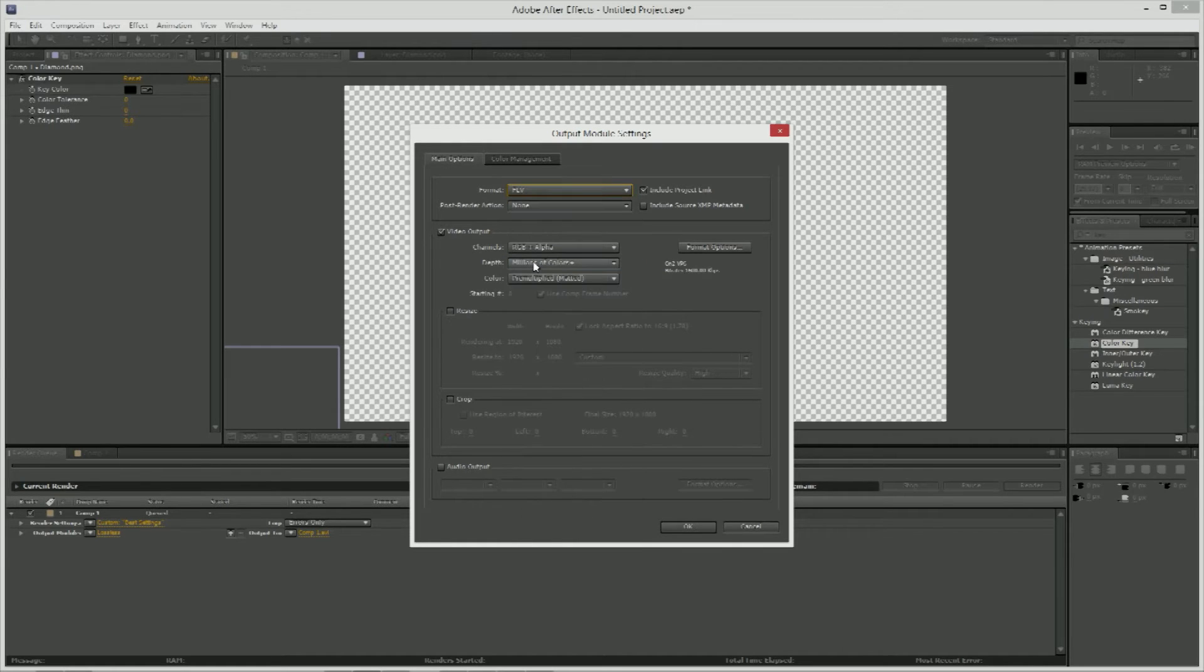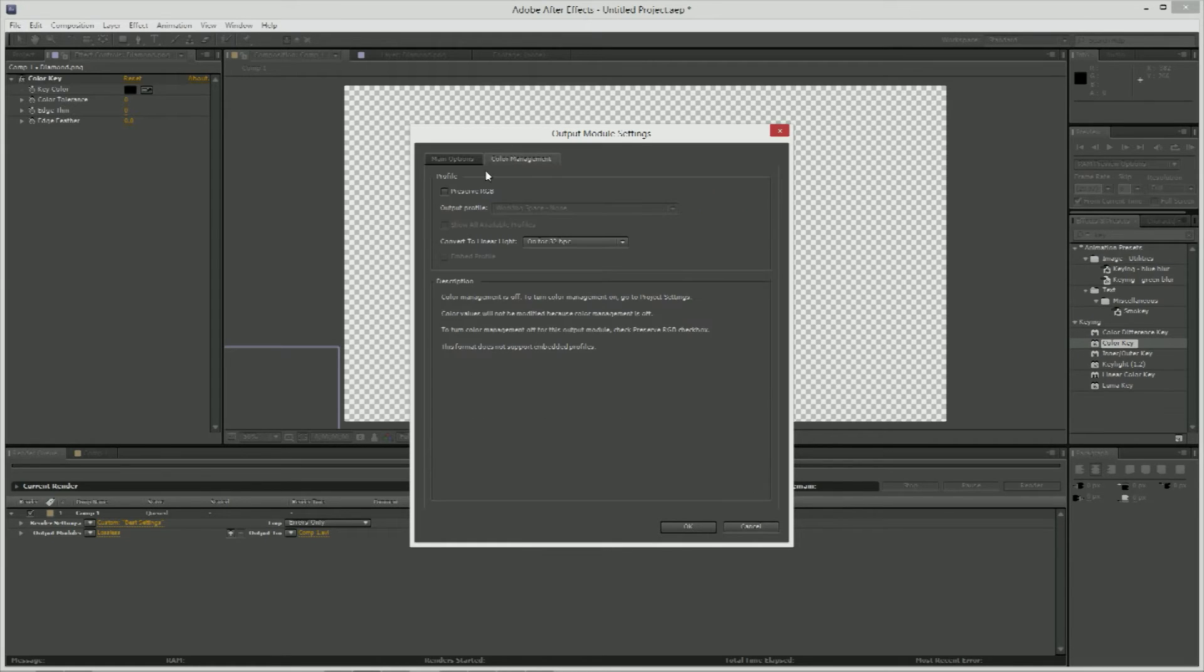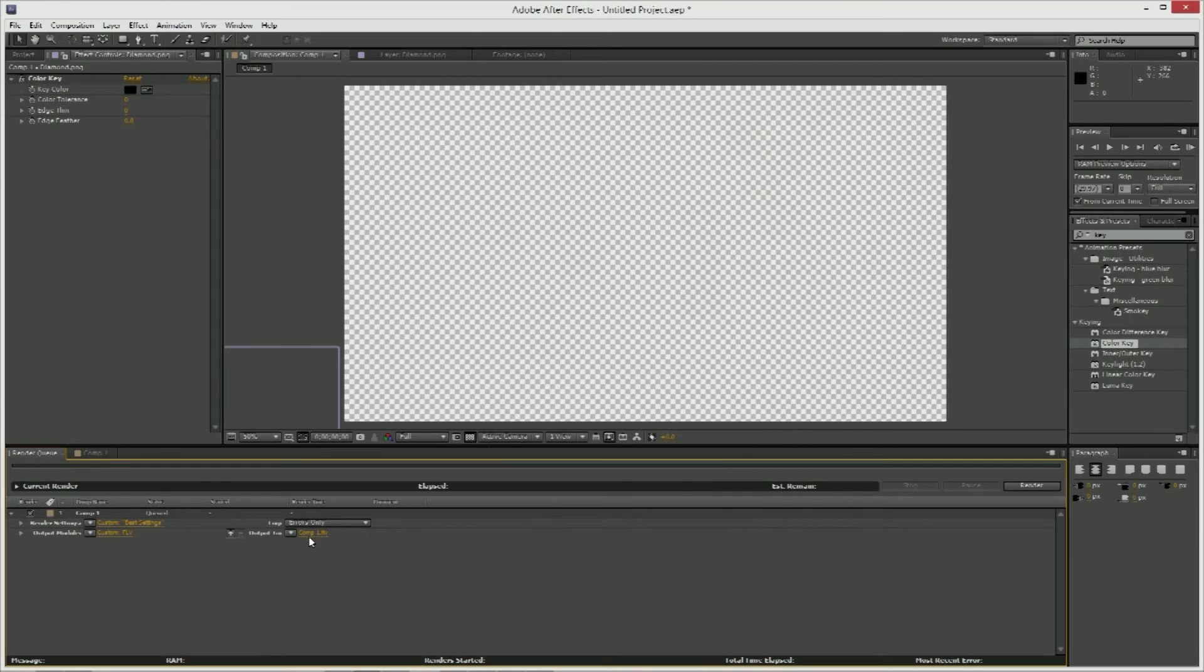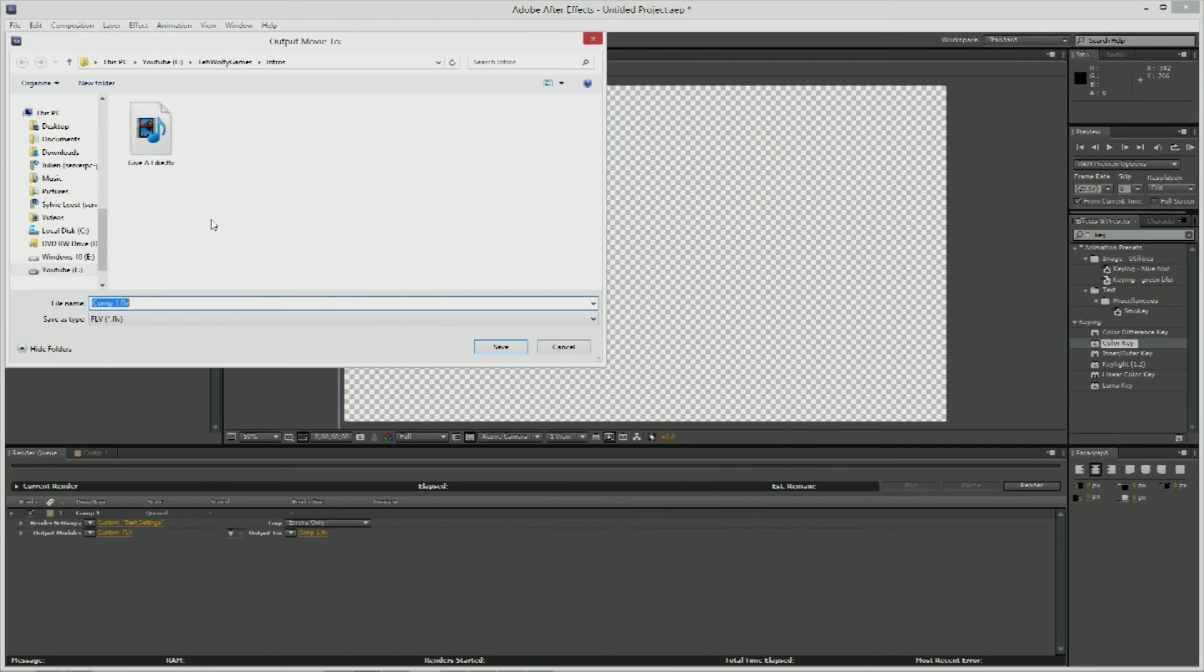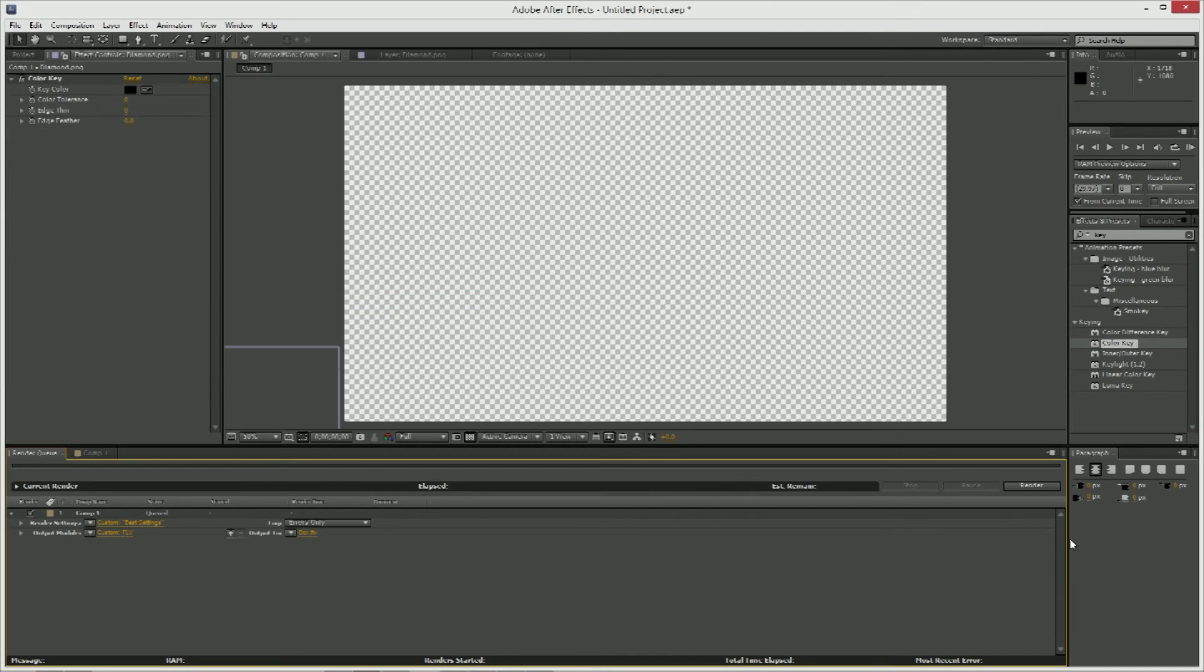And also tick this audio output if you have audio in it. And that's all you have to do. Press okay, save it wherever, and then you render it.